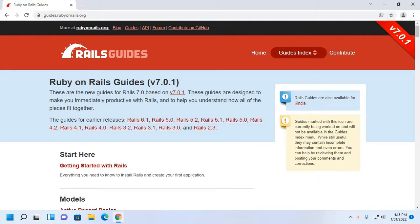Welcome to this channel. This is a complete tutorial. Here you will learn how to install Ruby on Rails in Windows 11 by following its official documentation. If you are new to this channel, subscribe. Let's get started.